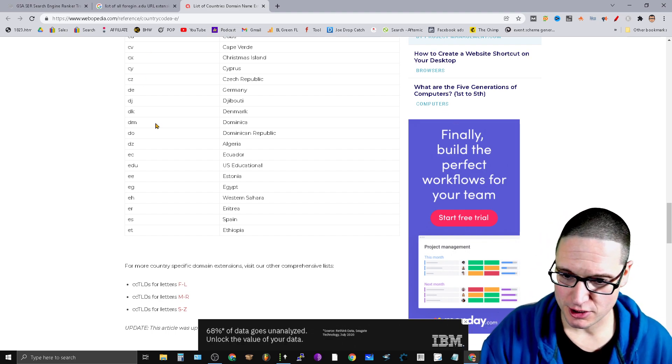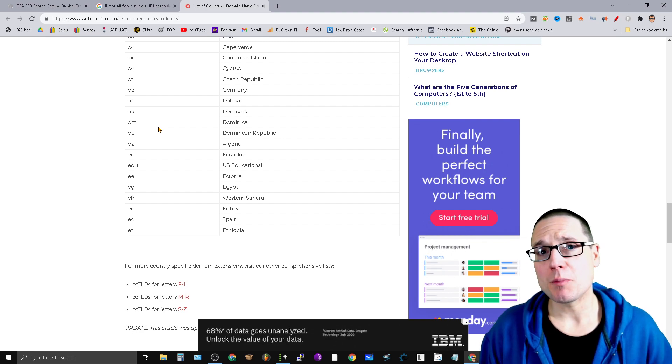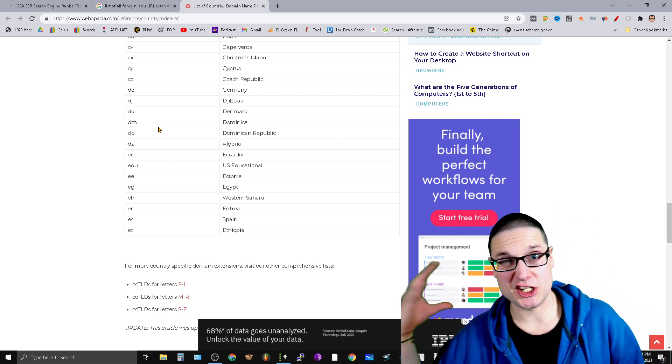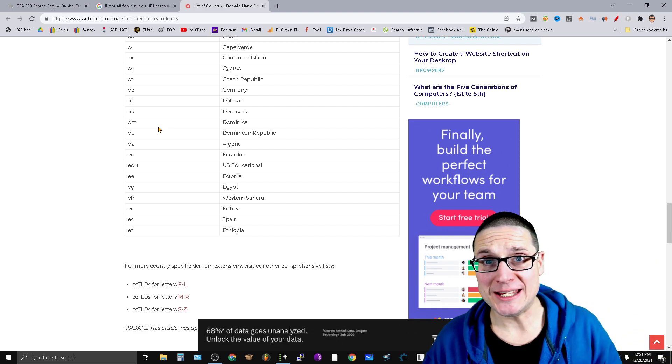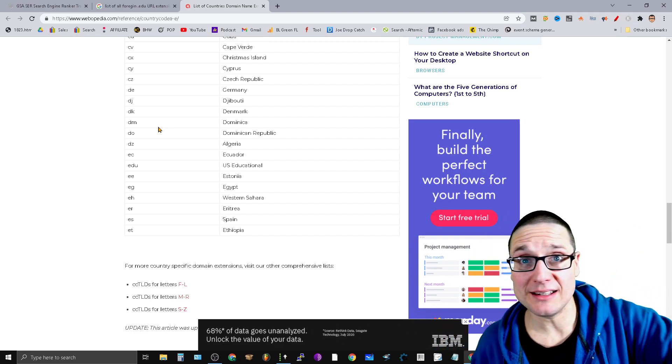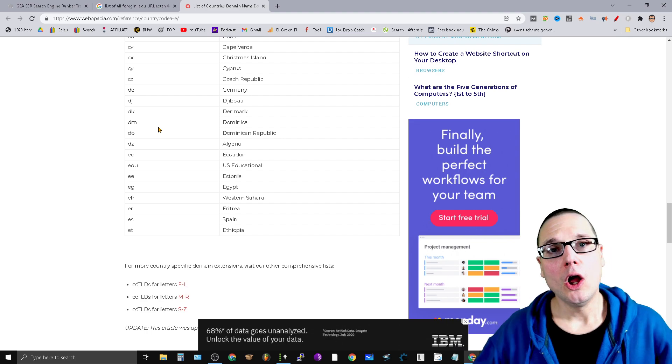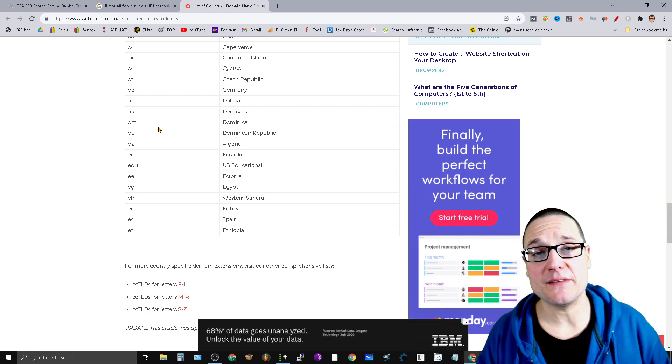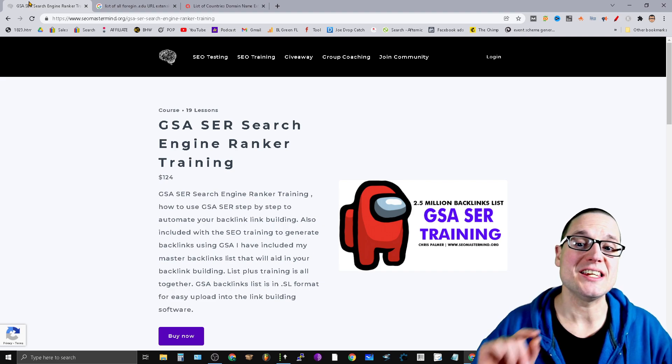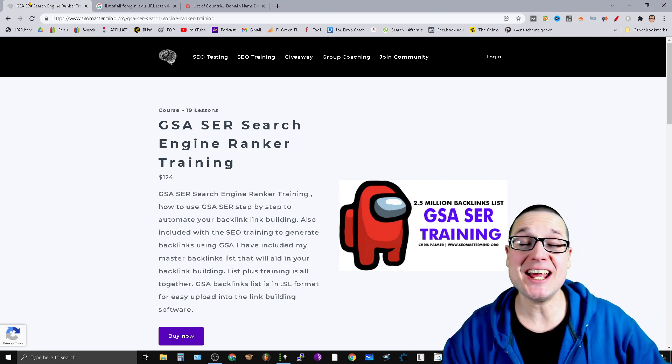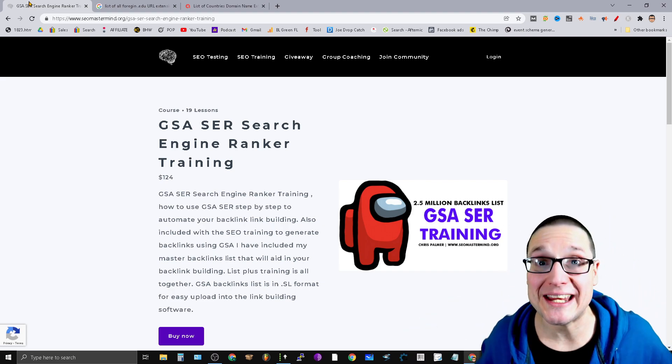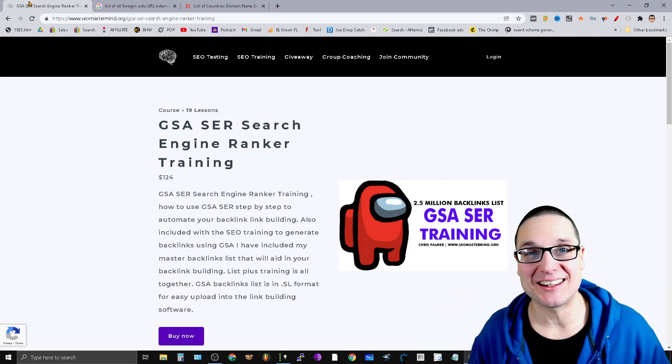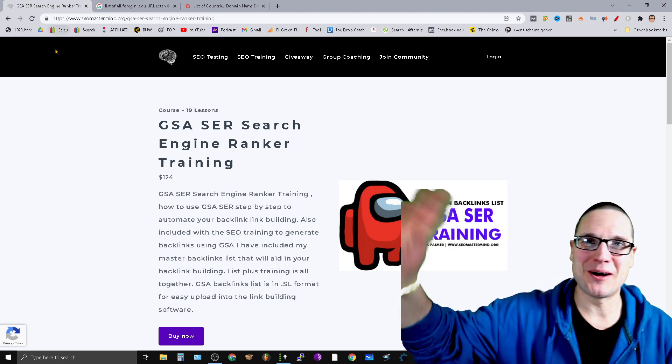My name is Chris Palmer. If you have questions related to GSA, how to build .edu backlinks, how to create backlinks, really anything at all, always feel free to ask in the section below. I always look forward to seeing you in the next GSA SER tutorial on how to create and build .edu and .gov backlinks. I'll see you in the next one. Thank you so much!